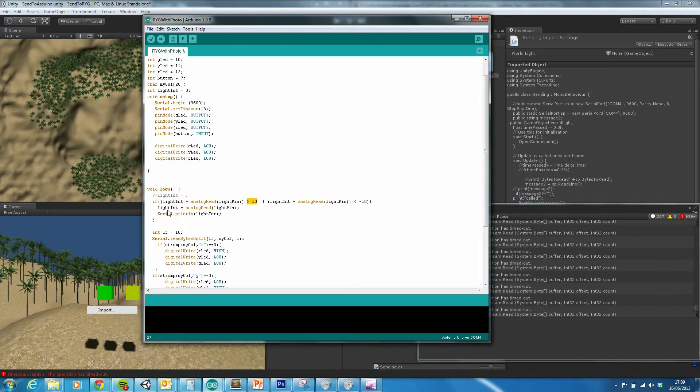And then we just save the integer of the light, send it, and then unless there's a larger variance of light, then it won't send anything.